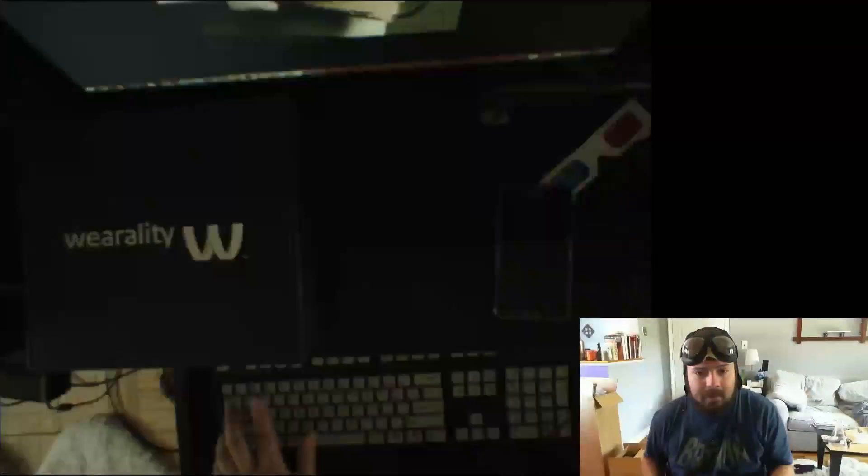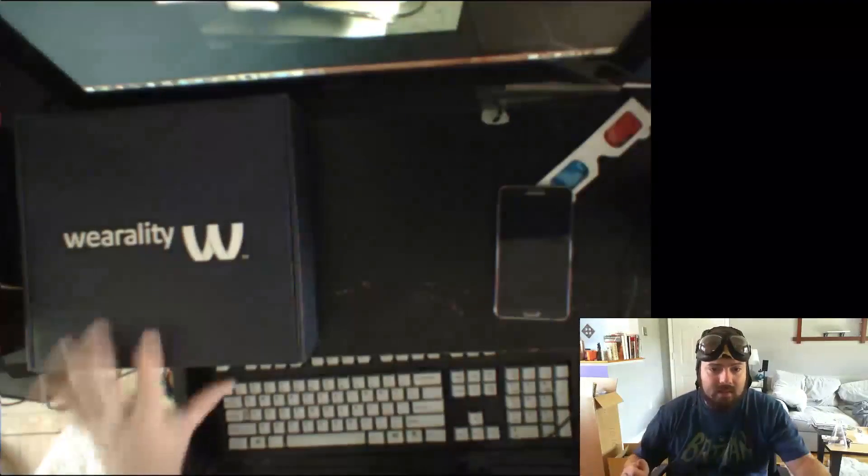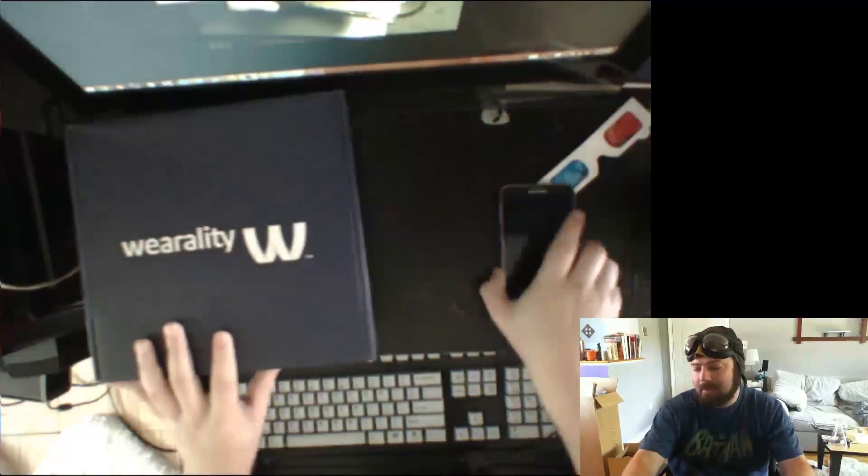It was a Kickstarter project that I helped fund and they delivered, I think they delivered a month late, which if you know Kickstarter projects is like six months early. And I have it right here. This is the Wearality Sky.